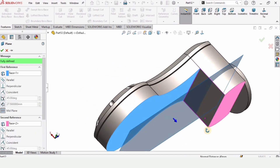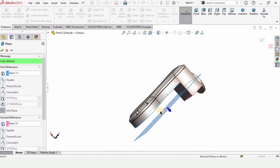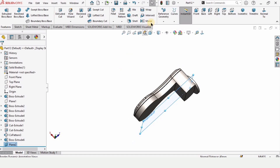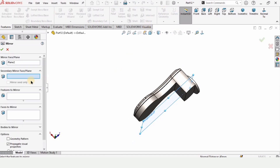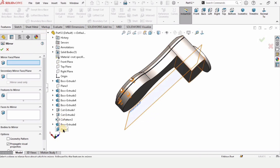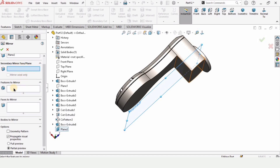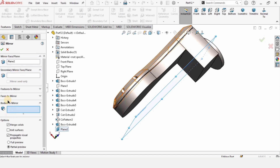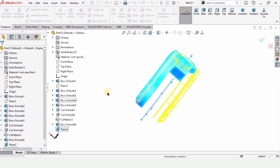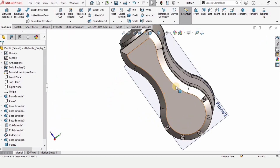For the mirror I need a plane, so select these faces — a plane will be created between these two faces. Check this and select the Mirror tool. This plane is already selected. Make sure you have the Bodies to Mirror window enabled and select the body — here you can see the body has been mirrored.